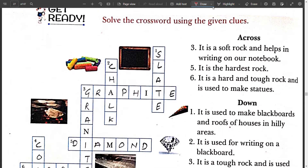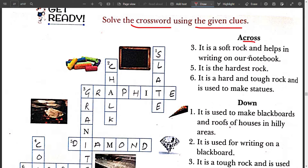The very first get ready exercise is given over there. You have to solve the crossword by using the given clues. The first clue is across: it is a soft rock and helps in writing on our notebooks. It is graphite. In the third box, you will write graphite.